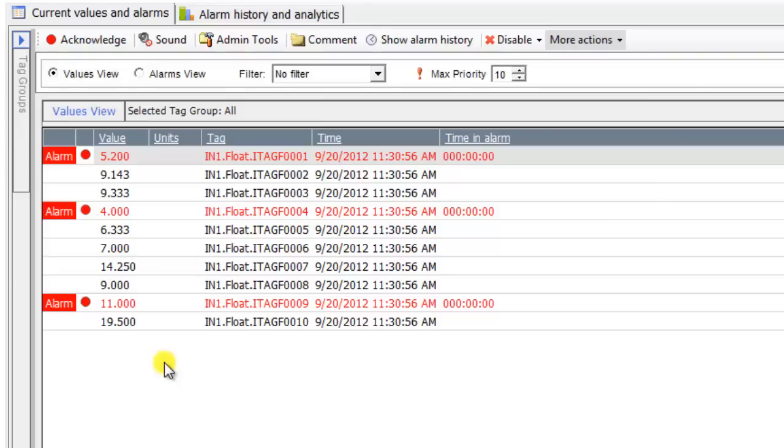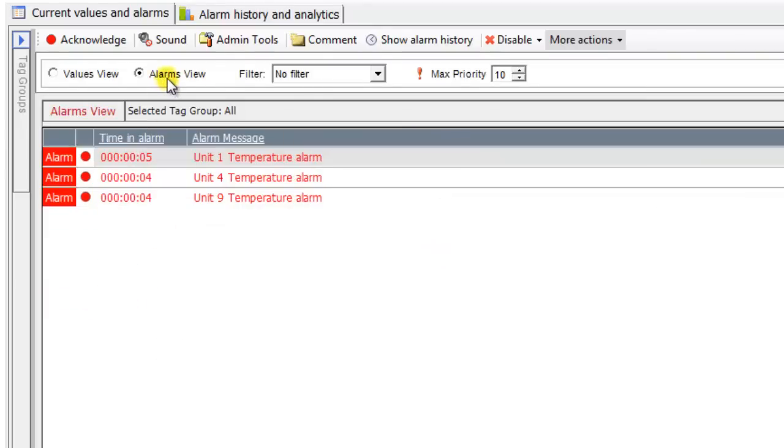The TOFU Engine can display both Values view, the values of the monitor tags, and Alarms view, a list of active alarms. The user can also acknowledge an alarm by clicking the red circle before an active alarm.